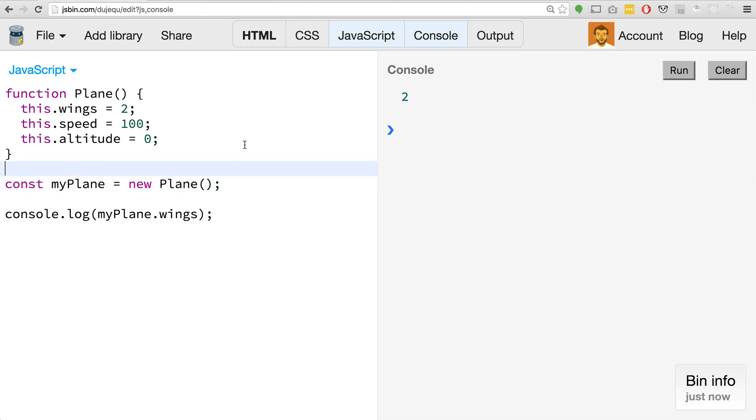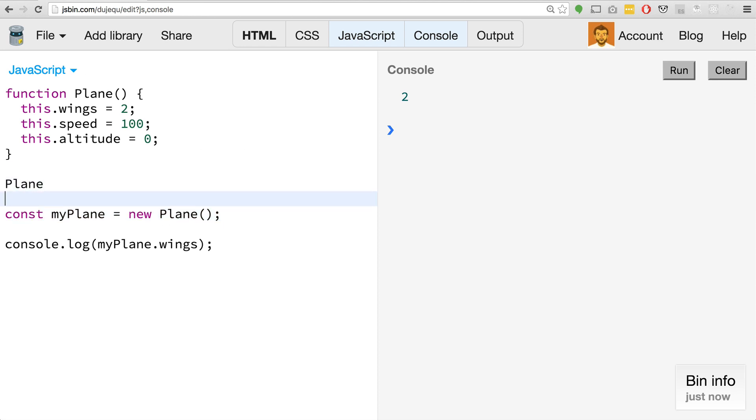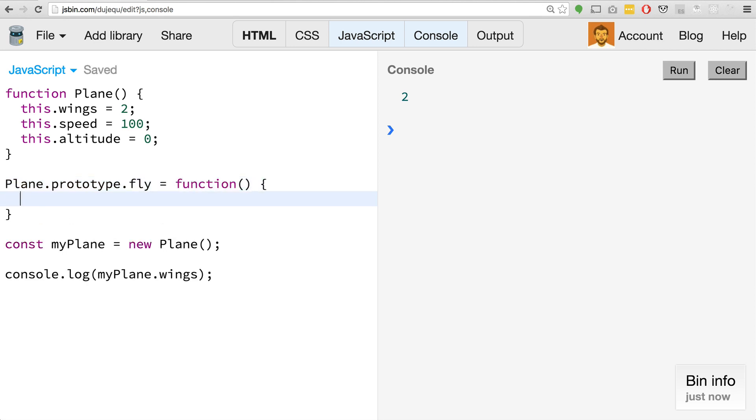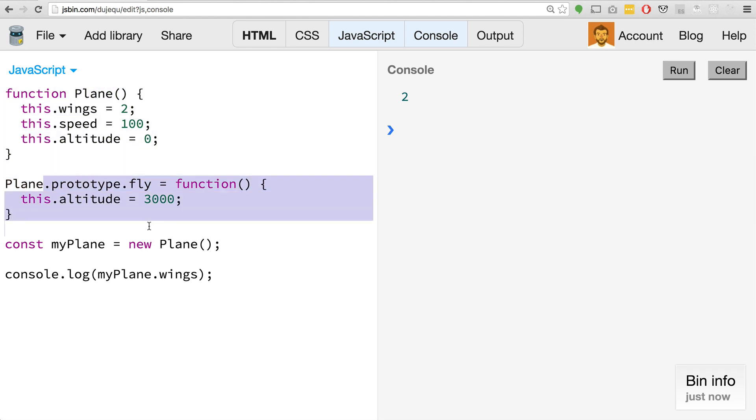If you did console.log myPlane.wings and ran that, you would see there's two of them pretty easy, pretty straightforward. What we can do with this is we can use the prototype on objects. We could say plane.prototype.fly equals function, and this would maybe increase the altitude to like 3000.